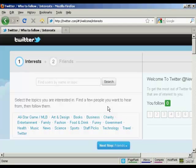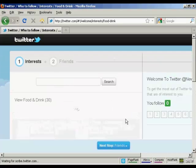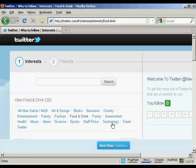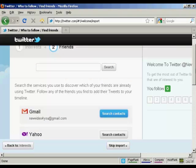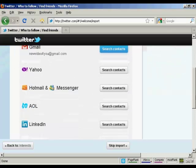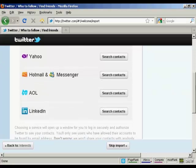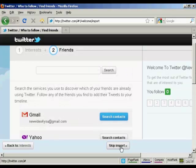Next thing you need to do is to select the topics that you're interested in and find a few people that you want to hear from. Then you can follow them. I'm interested in food and drink, and I also like technology. Then click on next step. This will automatically search through and find people in my Gmail contacts, Yahoo contacts, Hotmail Messenger, AOL or LinkedIn who are already members of Twitter. At this particular time I don't want to do that, so I'm going to skip the import.